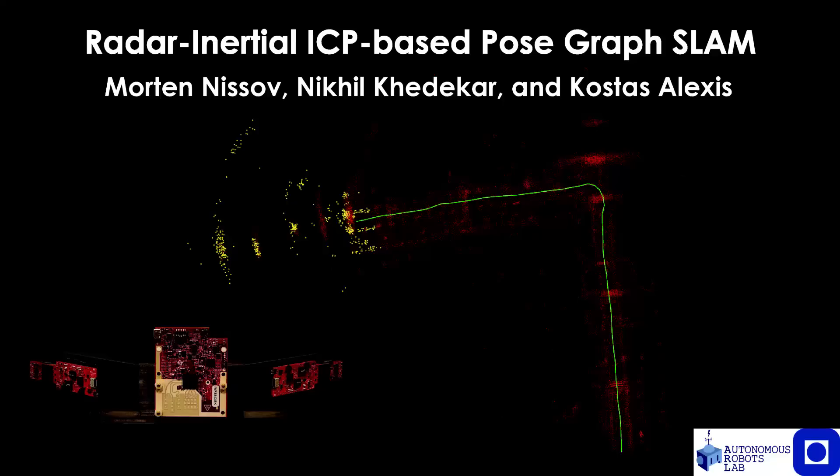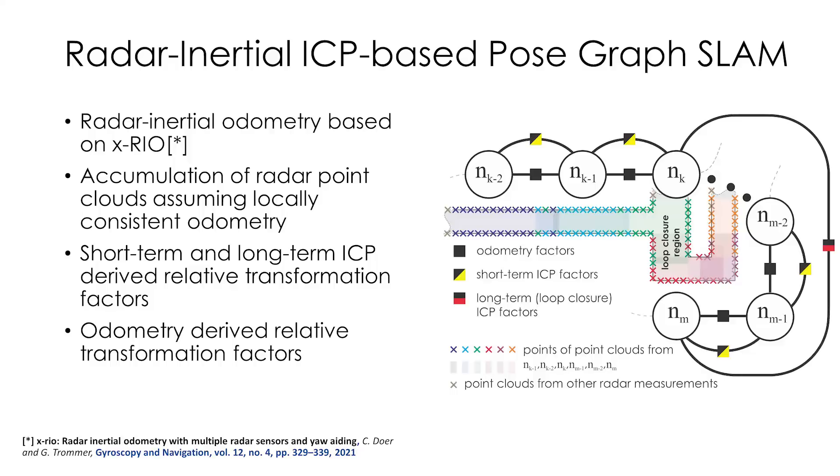This work presents RISLAM, a radar inertial ICP-based method for simultaneous localization and mapping. It integrates radar inertial odometry with radar point cloud associations by incorporating the relative transforms from each as factors in a pose graph optimization problem.